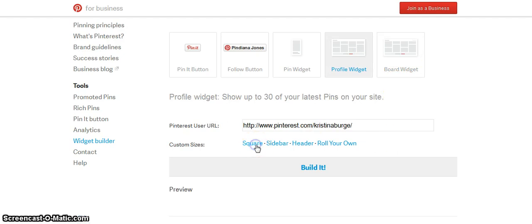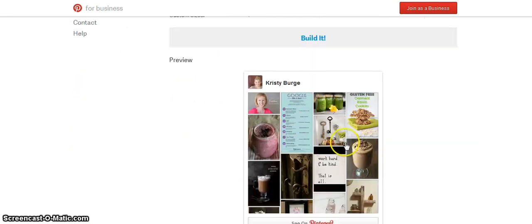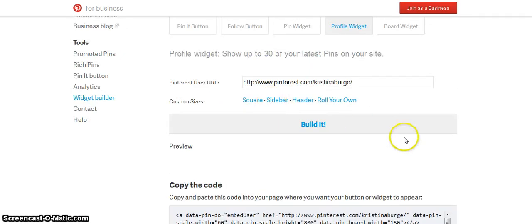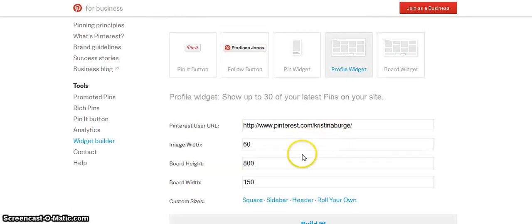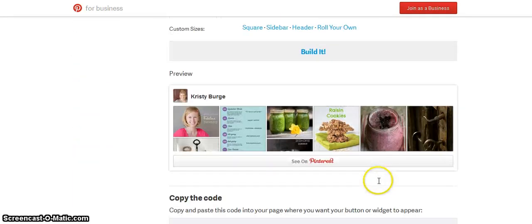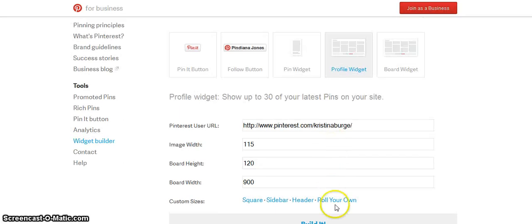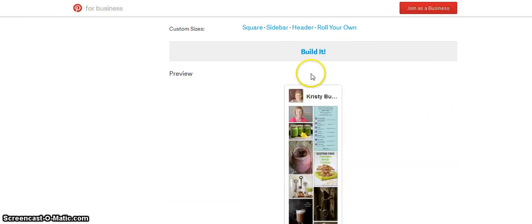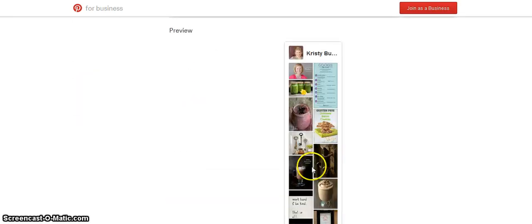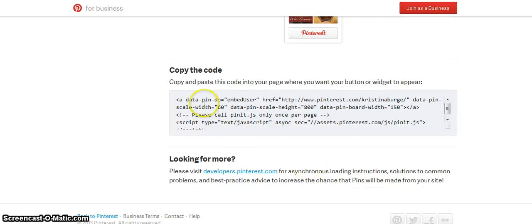You can have some custom sizes that they already have. You can use a square, a sidebar, a header — the header one is really long — or you could roll your own if you know the exact dimensions you want to create. Let's say we just want to use the sidebar widget. If you scroll down, you will copy this code.